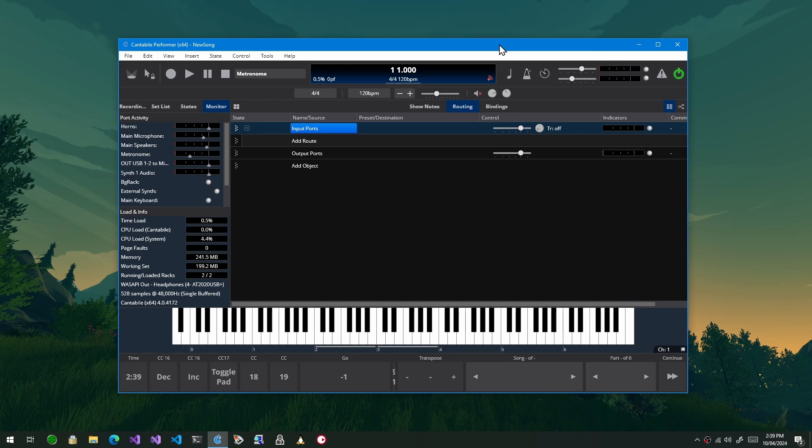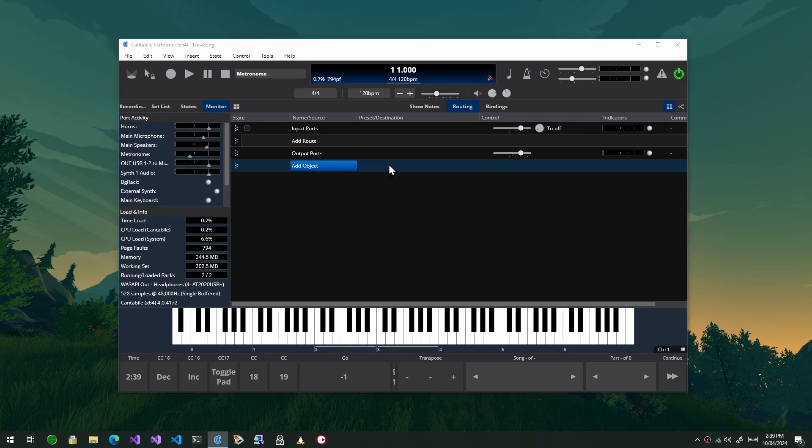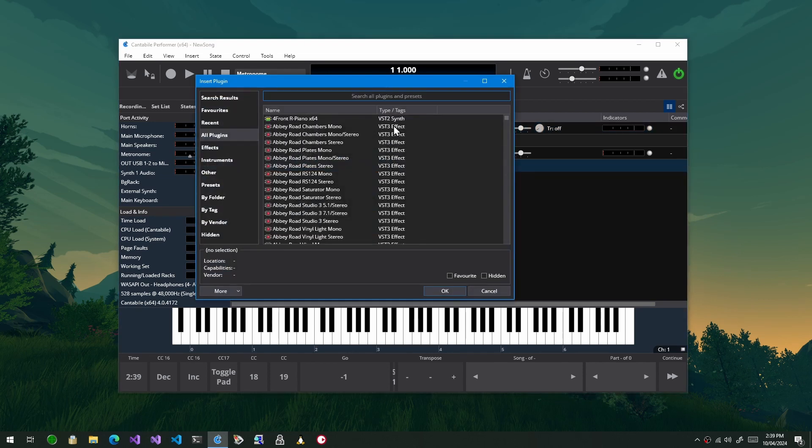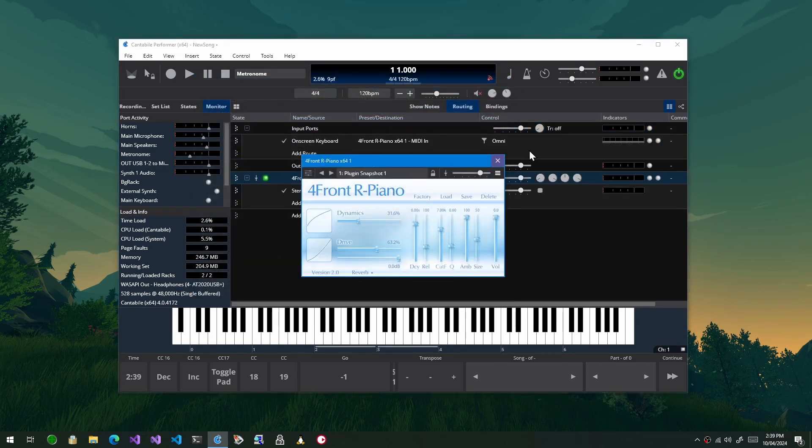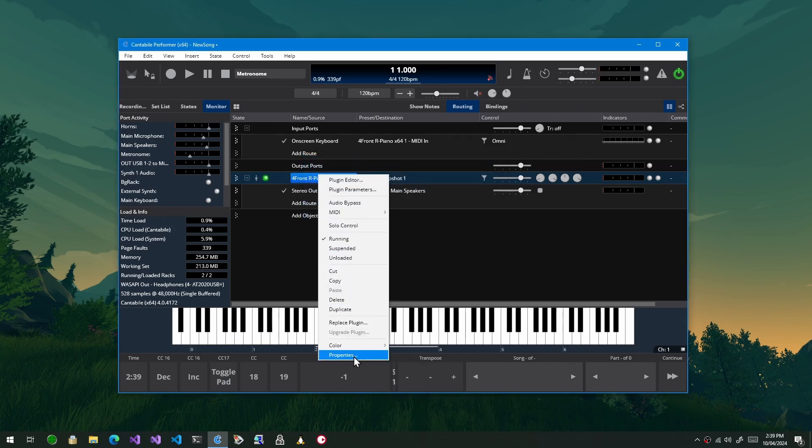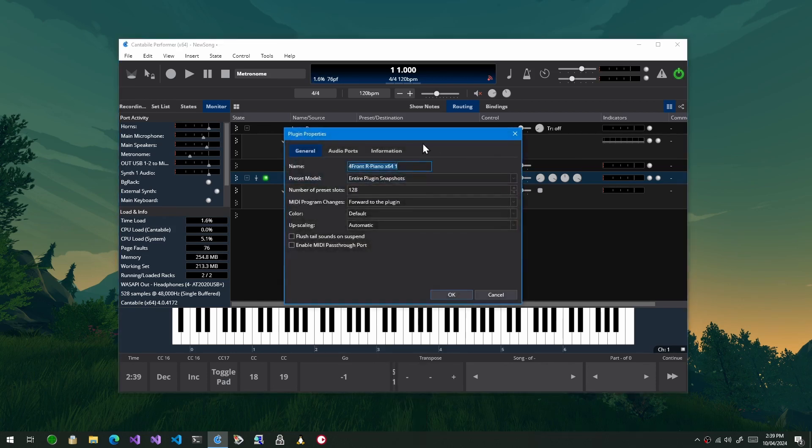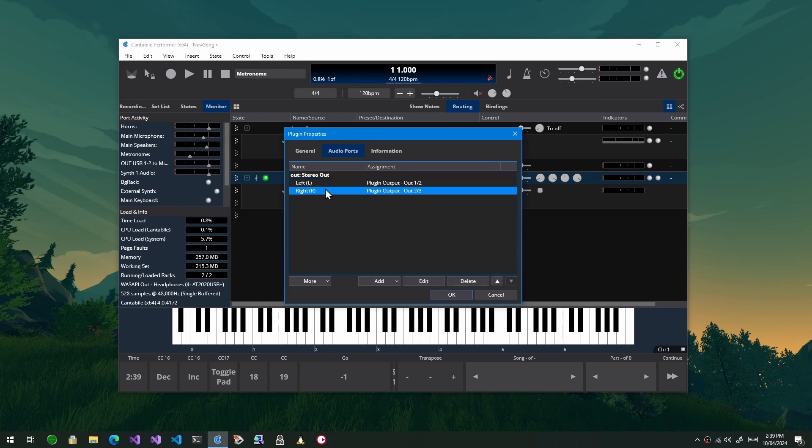So just to take a step back first, if we have a look at a VST2 plugin, I'll just begin here. You'll see that on the properties page there's an audio ports page. The way VST2 plugins work is they have a number of input output channels and Cantabile lets you map those channels to channels on an audio port. Pretty straightforward.